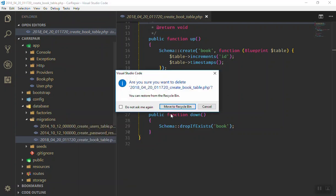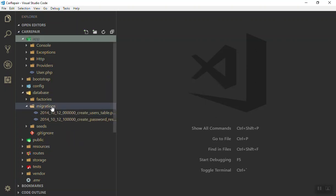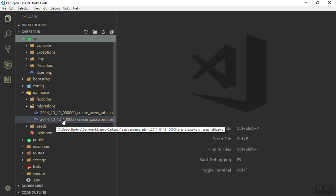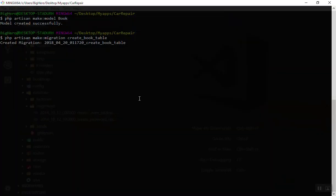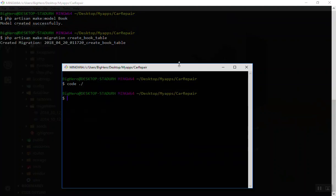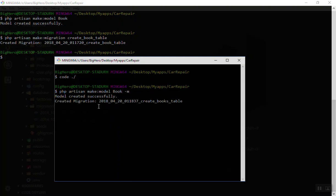The easiest way is to create the model and the migration at the same time. I'll delete the file and use one command to create both the model and the migration together. As we discussed, the migration files store our database table definitions — when you run migrate it creates the tables. The command is: php artisan make:model Book -m, where the -m flag means 'also create the migration.'